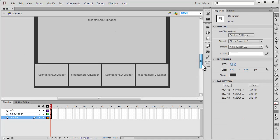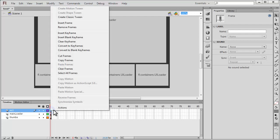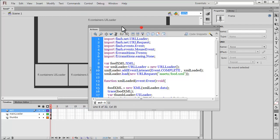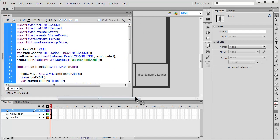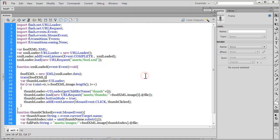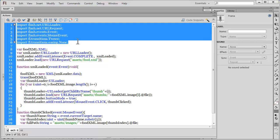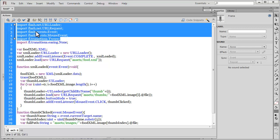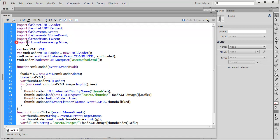All that's left is to explain the ActionScript. Let me open up the actions panel and expand it. We have around 30 lines of ActionScript. There are six import directives — the top five get auto-imported while writing the code, but the sixth one you must write manually.